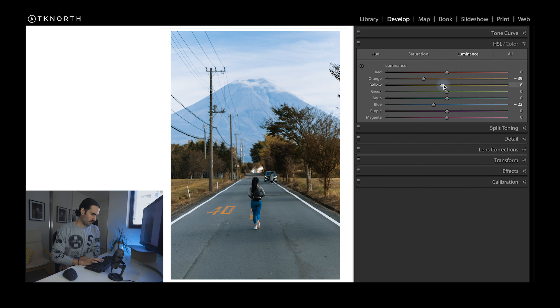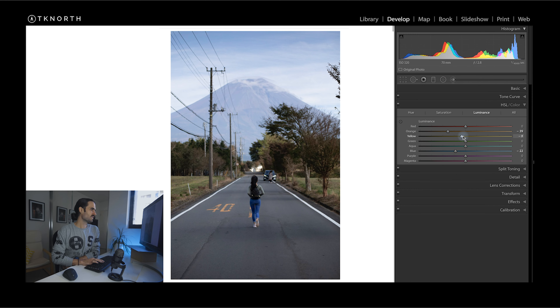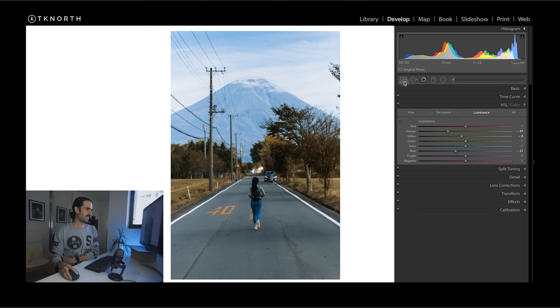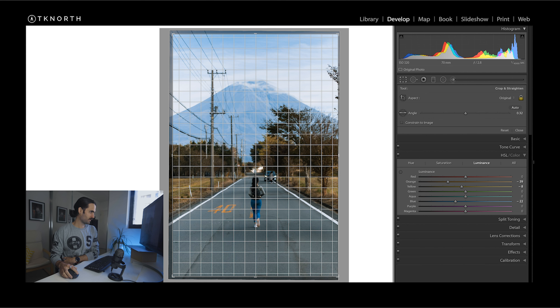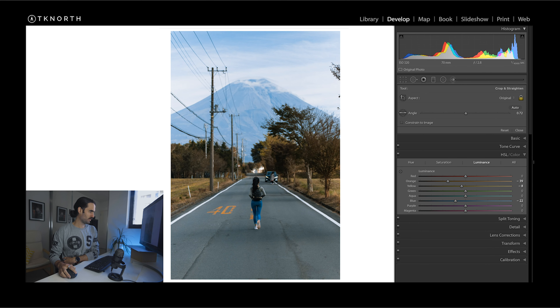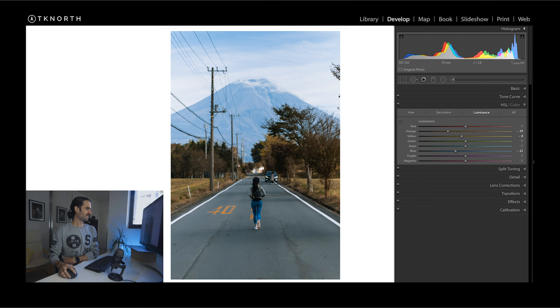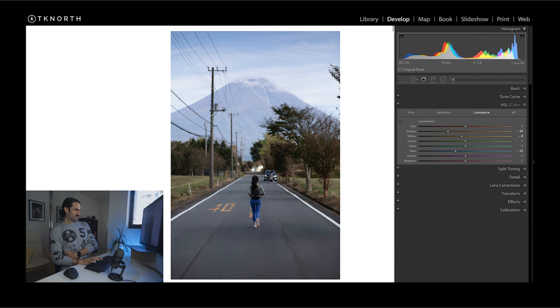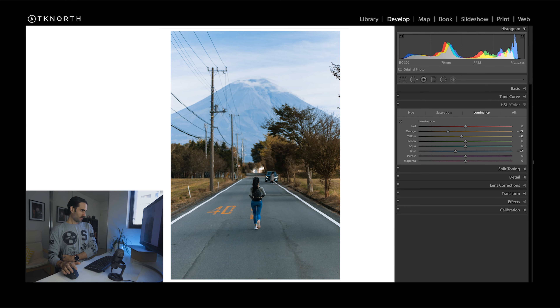I'll hit Before and After just to see where we're at with this edit. You can see it's already changed the color a little bit. I actually think it needs to be straightened a tiny bit more — I'll fix that — and I'm pretty happy with that now.